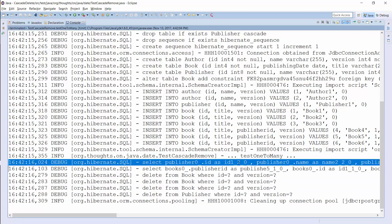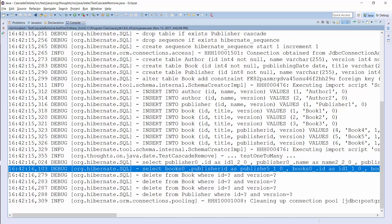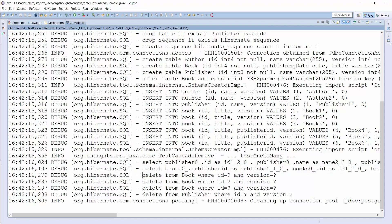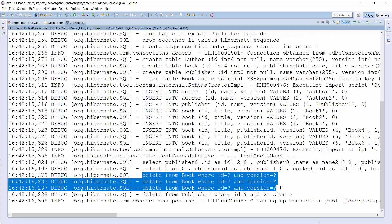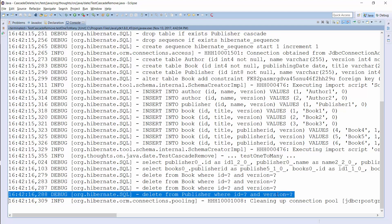The first SELECT statement was triggered by the EM.FIND method and returned the Publisher entity I want to delete. The second one gets all associated Book entities. In this case, the query returns 3 Books. Hibernate executes 3 additional DELETE statements to remove them one by one and then it finally deletes the Publisher entity.